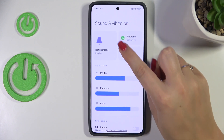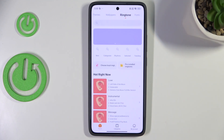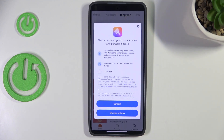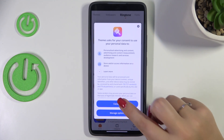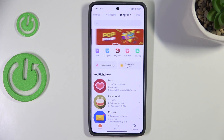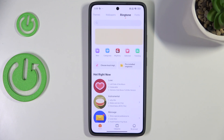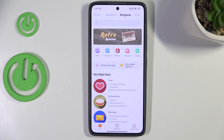Now we have to tap on the Ringtone section, and we will be immediately transferred to the online ringtones from which we can choose. Of course, you need an internet connection to be able to set and download them.